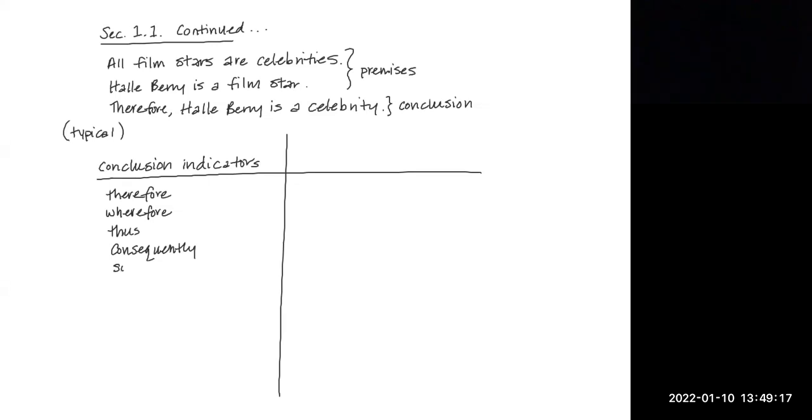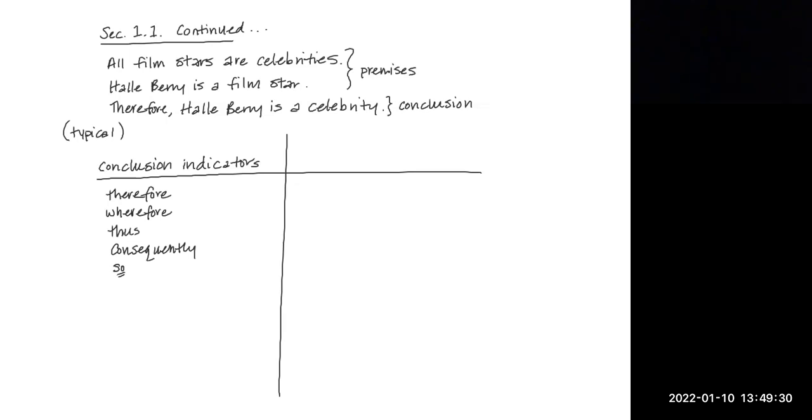An interesting one is so entails that, hence, it follows that, implies that, or as a result. Again, whenever a statement follows one of these indicator words, it can usually be identified as the conclusion. And by process of elimination, the other statements in the argument are the premises.